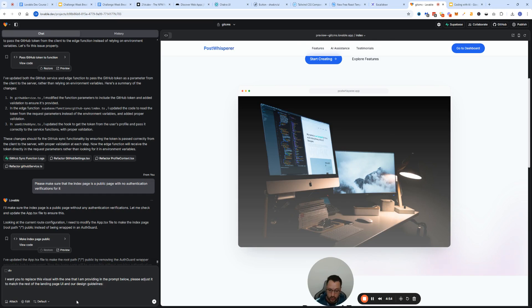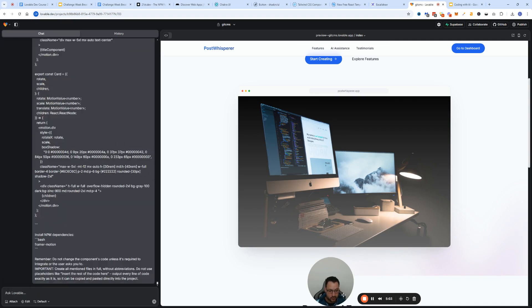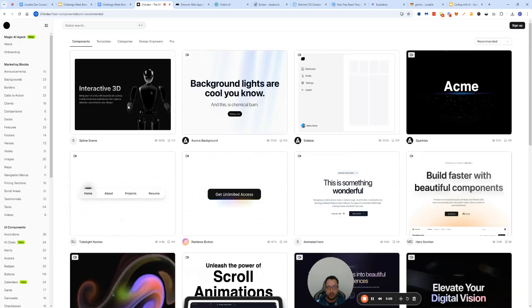Just to match the rest of the landing page UI and our design guidelines, then I just paste it. Just copy paste it in here and then I press play. While Lovable is hard at work, we can go and do a couple more cool things.